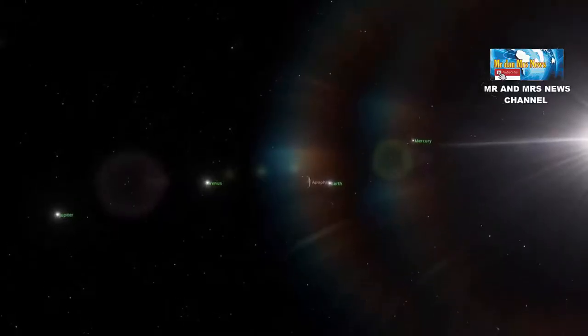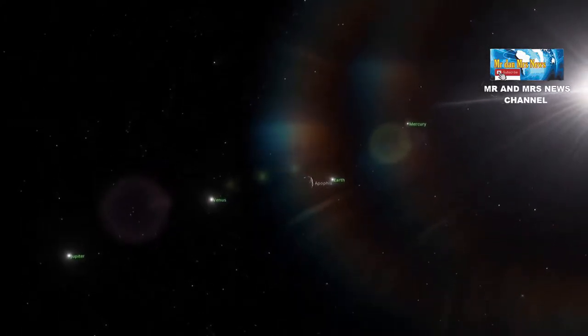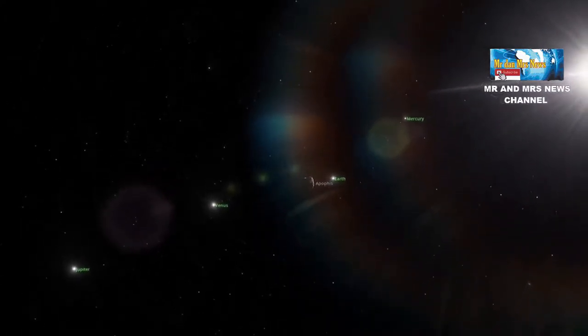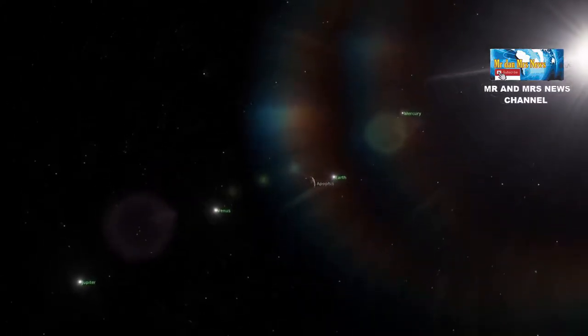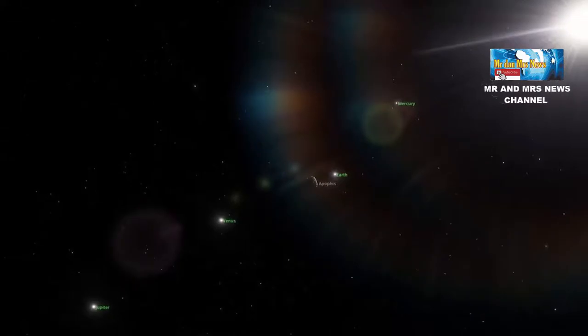Asteroid raksasa ini berukuran 340 meter dan terdiri dari batu dan silikat serta memiliki kandungan nikel dan besi.